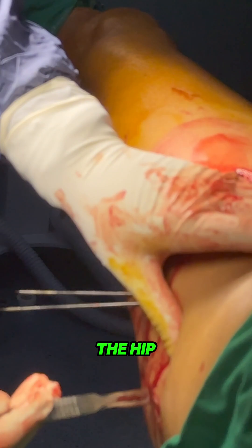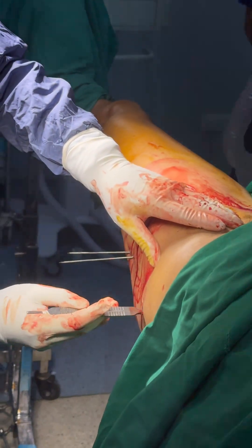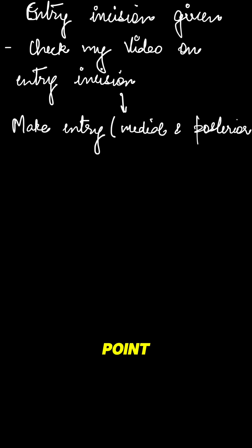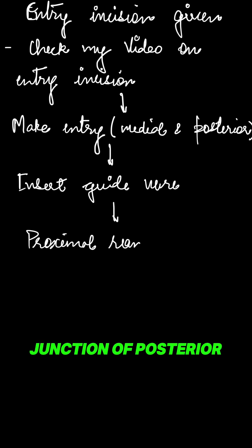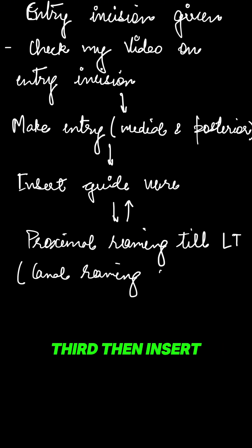Next, entry incision is given over the hip. You can check my video on how to make a precise entry incision and entry point. Then make the entry with the awl. Entry should be medial and at the junction of posterior one-third and anterior two-thirds.